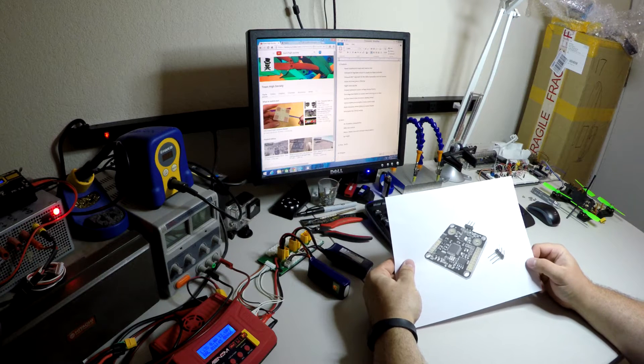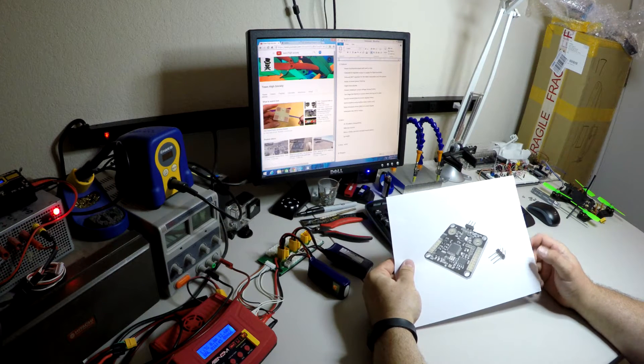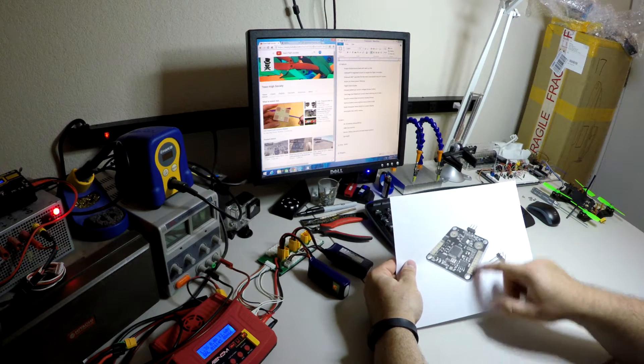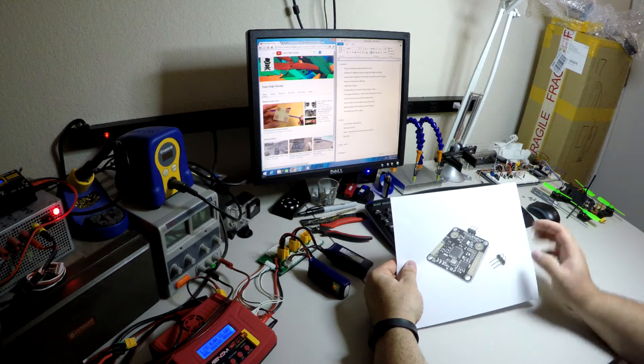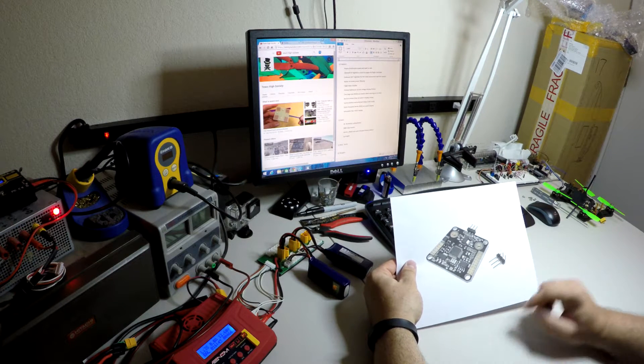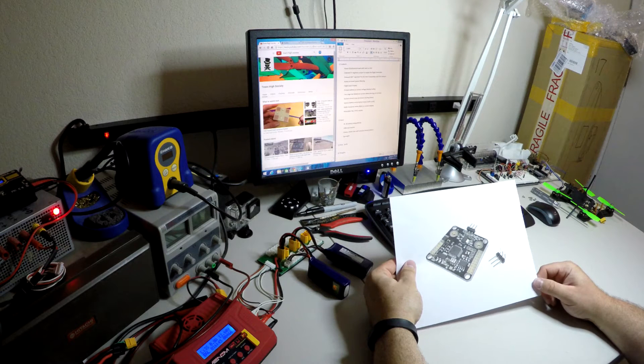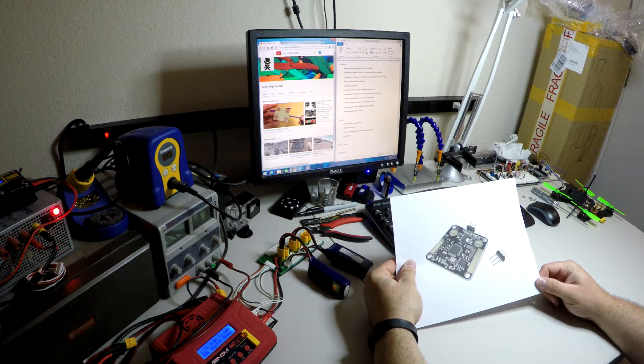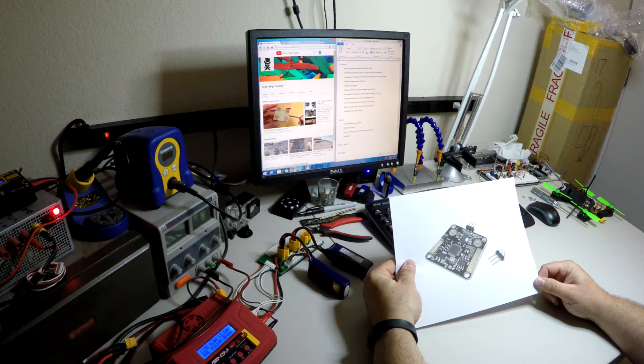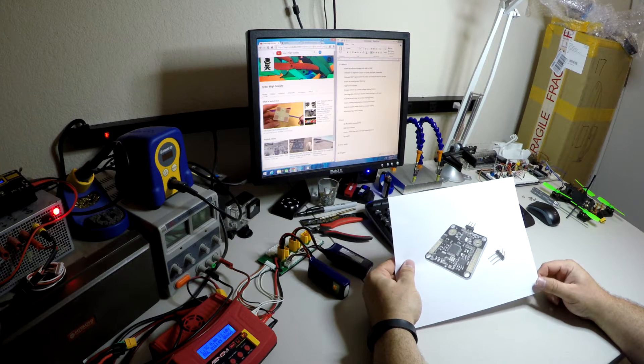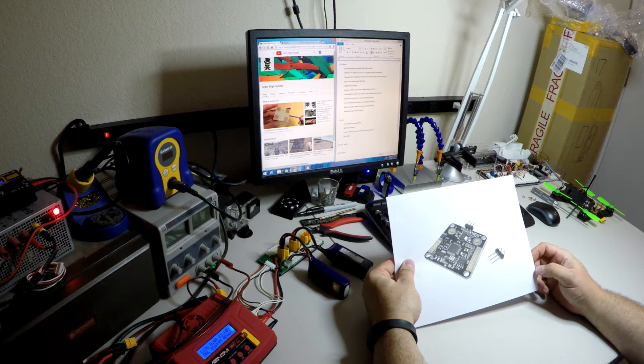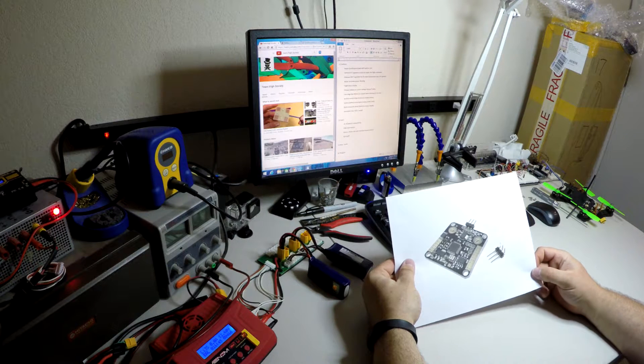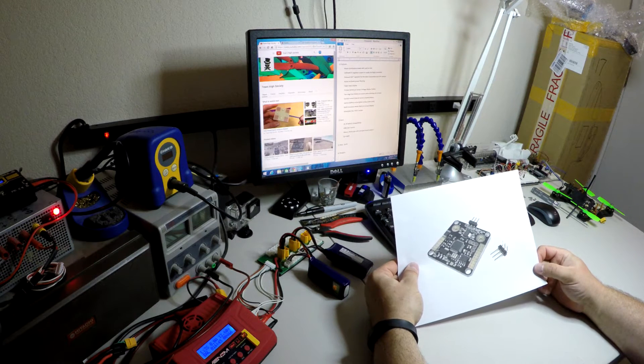So let me go over some of the features first. It is a power distribution board with a built-in OSD and it has a current shunt, a 5 volt regulator for your flight controller and a 10 volt regulator that can power your camera. It's got active LC filtering on it.